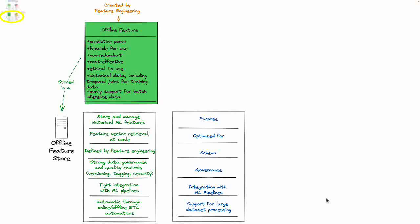The counterpart of the online feature store is part of the same feature store system, which has got all of the same characteristics but it's basically all about historical data, including the temporal joins that you need for training your models. It's got query support for batch and inference data, and these offline features created by your feature engineering are also tightly integrated with your machine learning specific pipelines.